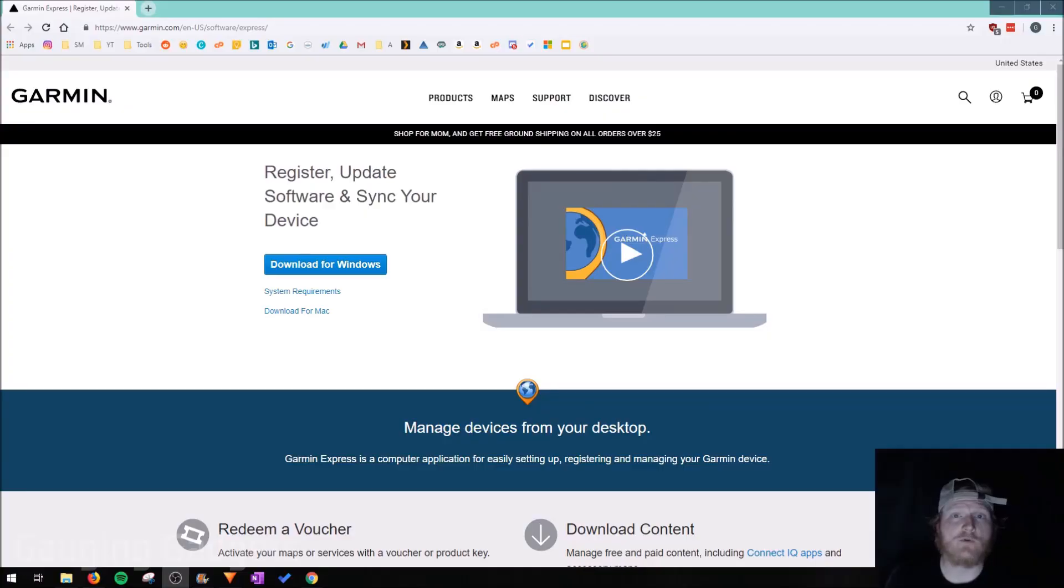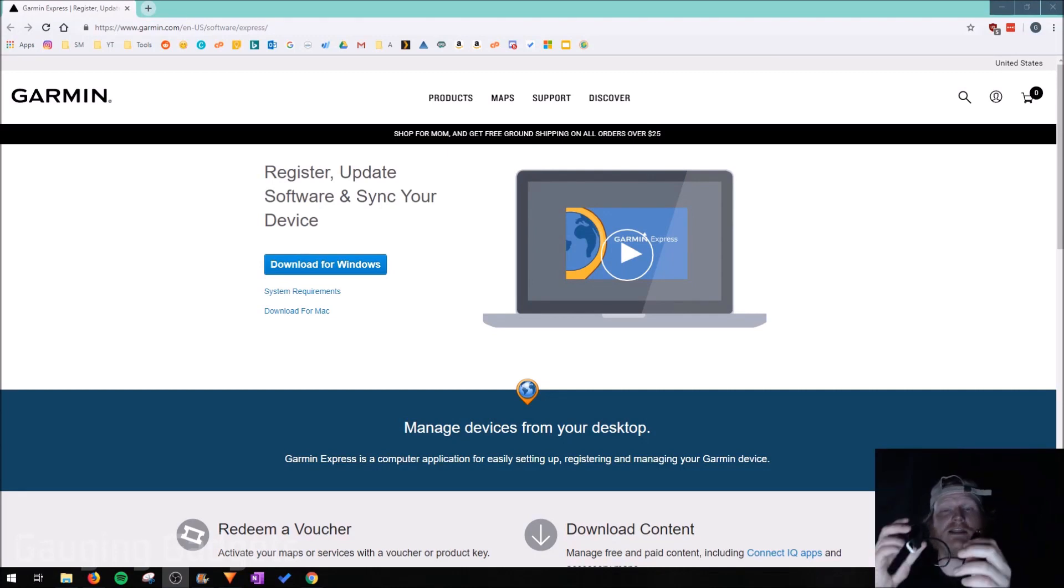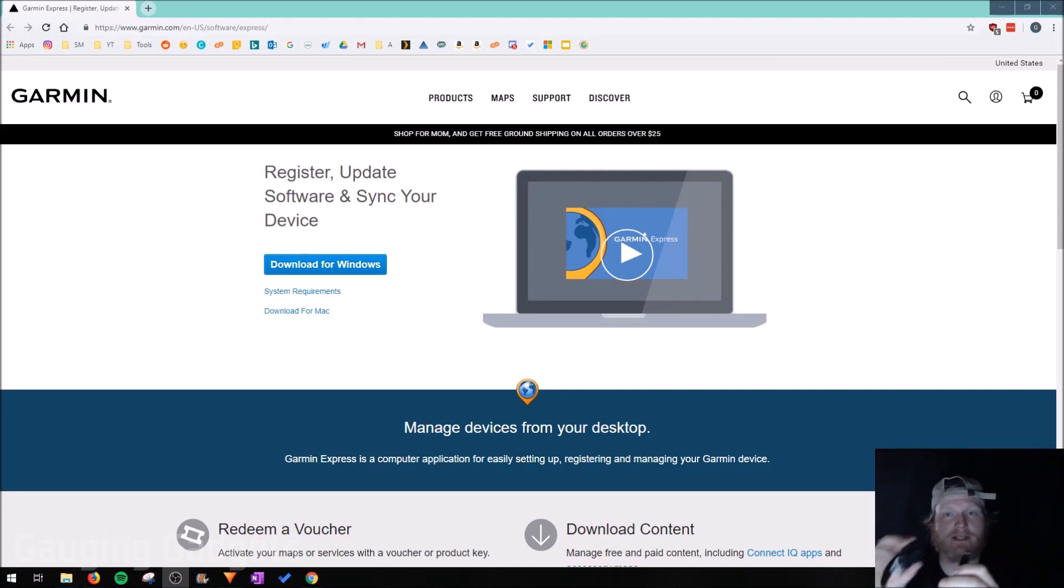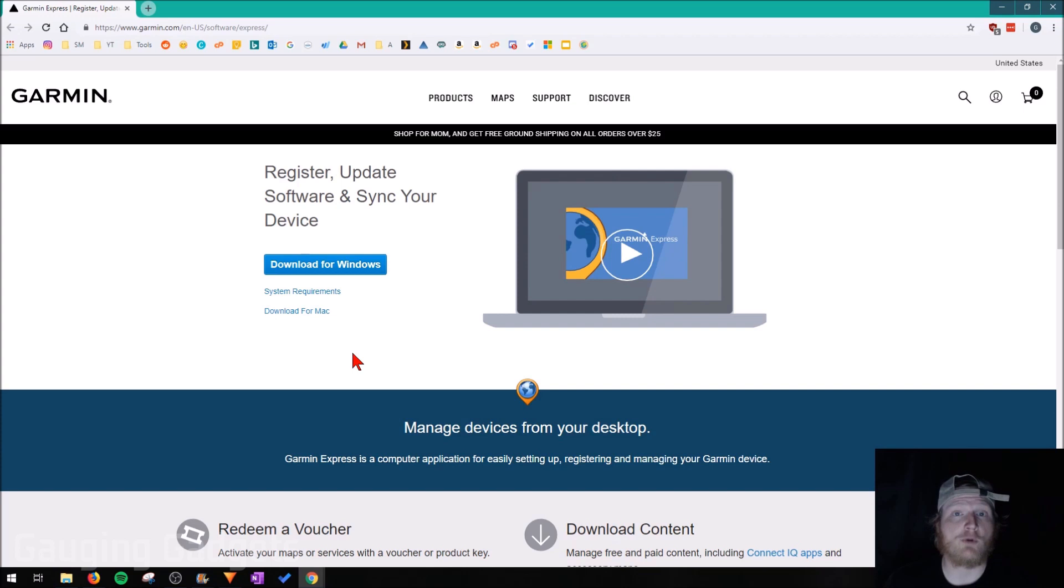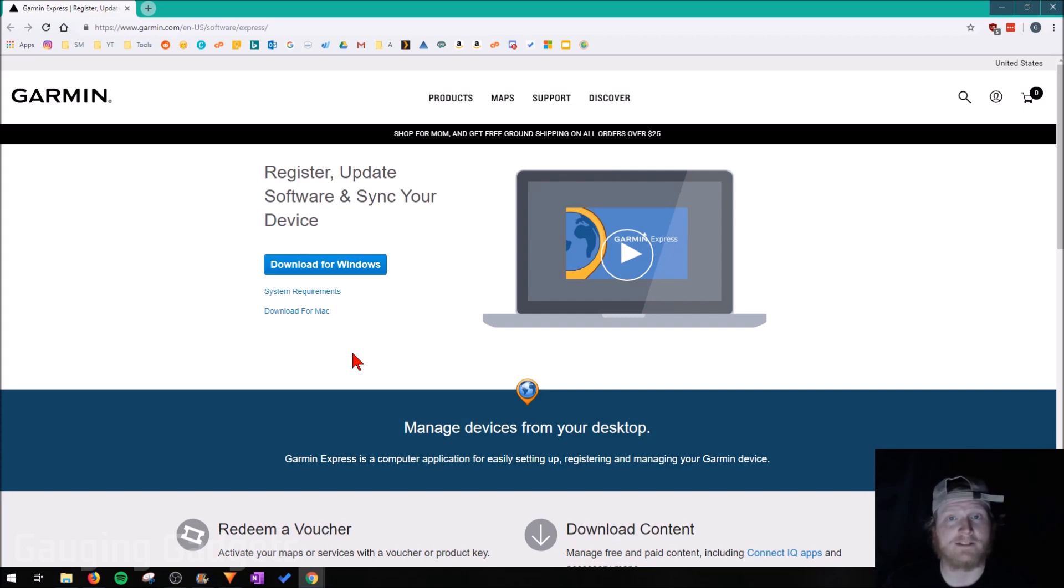All right, so now that we're on our computer, the first thing we need to do is simply plug the Garmin Forerunner 245 music into our computer. After that, we need to download and install Garmin Express. You can do that by going to garmin.com/express, or just check the description. I'll have all the links as well as a detailed write-up down there.